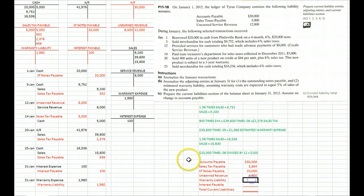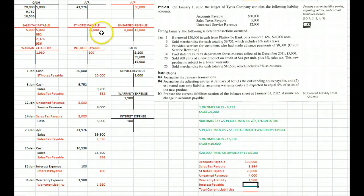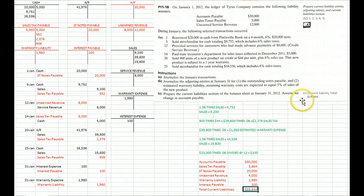Warranty liability account is a $1,980 balance, and interest payable is that $100 balance, which is a credit. So we add all those up and you end up with $59,944. And luckily, that's the correct answer.